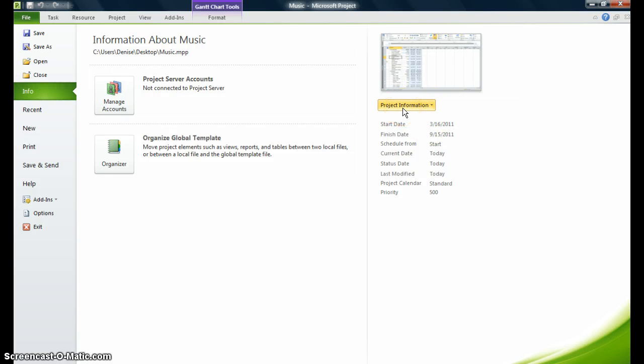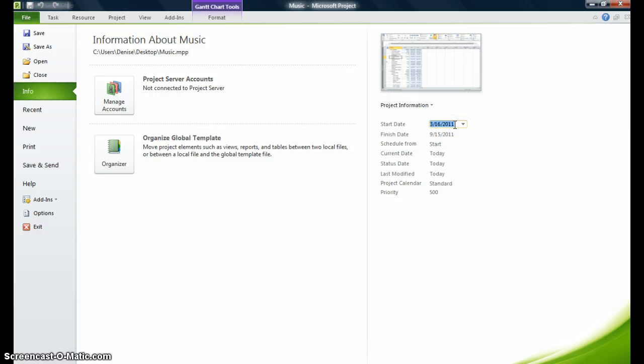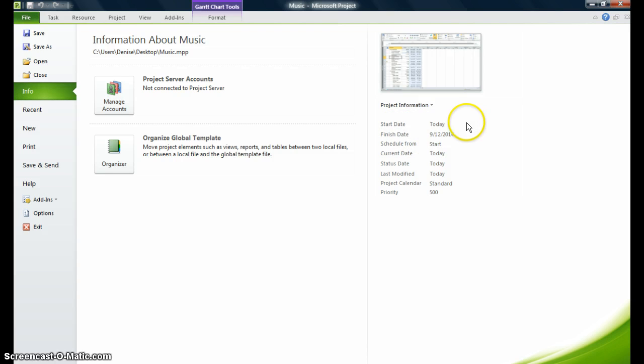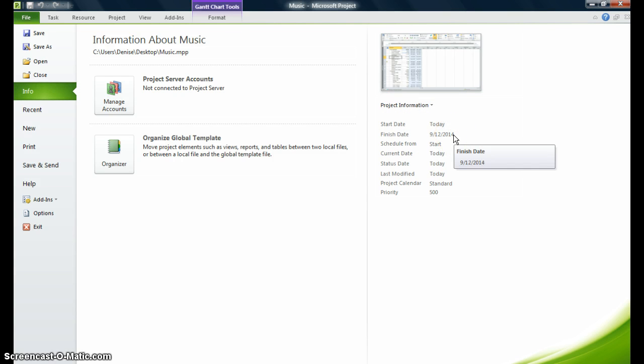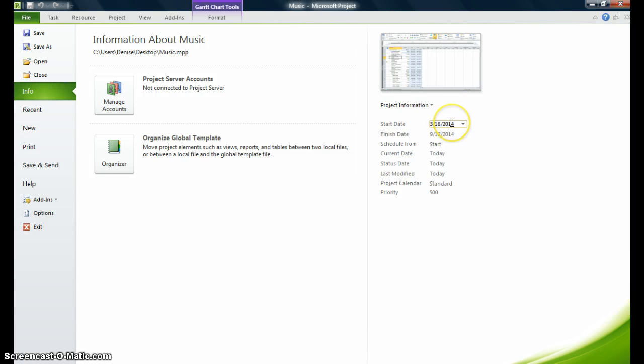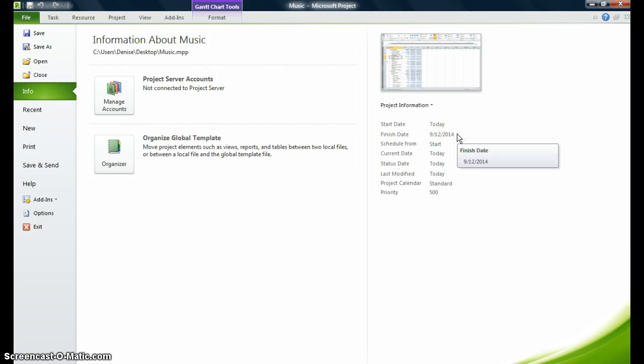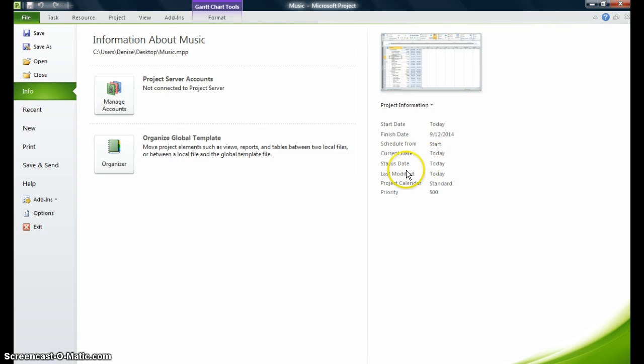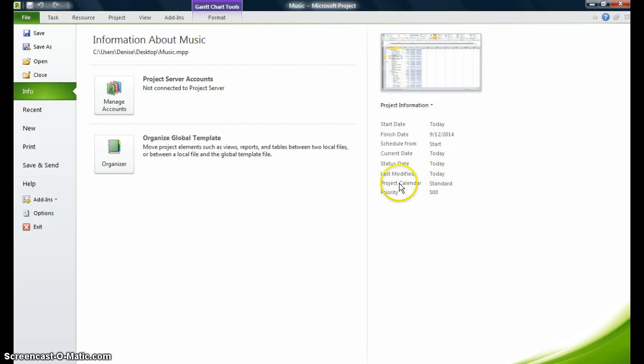And I'm going to go back to my backstage view and I'm going to go over here where it says project information. I'm looking at my start date. You know that I changed the start time to 3-16-11. I'm going to change it back to 14. And I want the start date to start today, which is a Sunday. I don't have to populate the finish date because in project you're either going to populate the start date or the finish date. I want this project to schedule from the start date, so I'm just putting in the start date. The current date is today. The status date is today. The last modified is today.